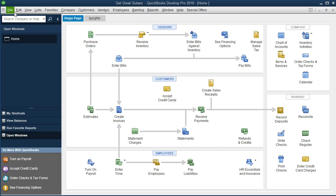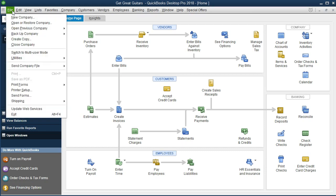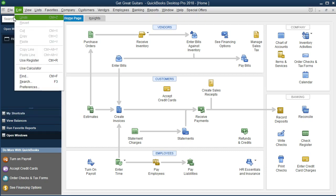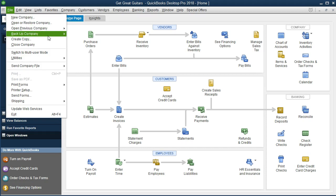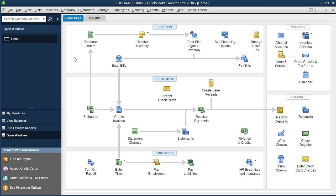In order to do so, we're going to go to the file tab and open or restore company. We would be looking to restore the company, and that way we can be at the same point at the same time if you have access to those backup files as we go.